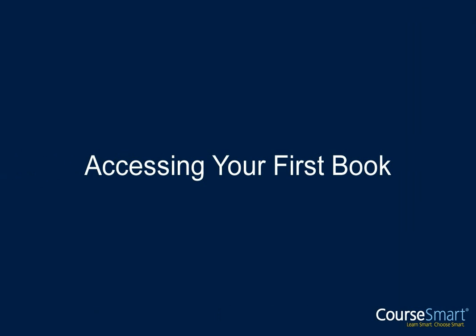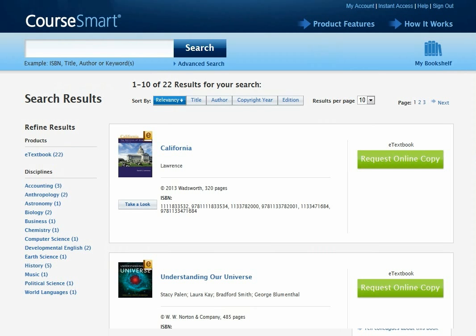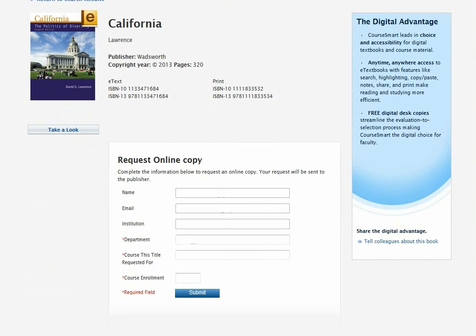Accessing your first book. Find the book you're interested in, then click on the Request Online Copy button. Enter your department, course, and approximate course enrolment numbers.